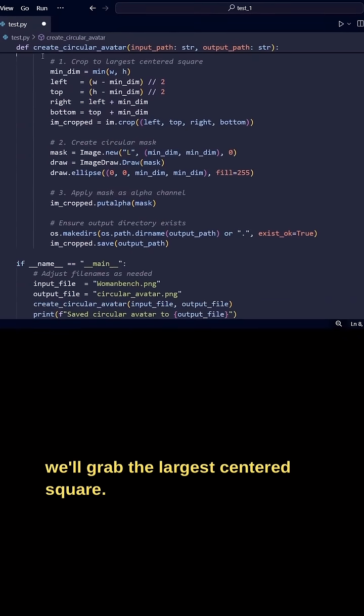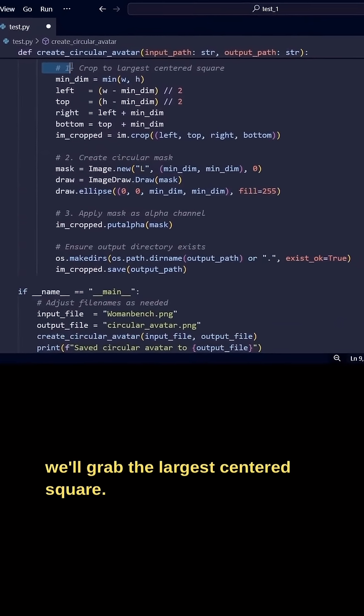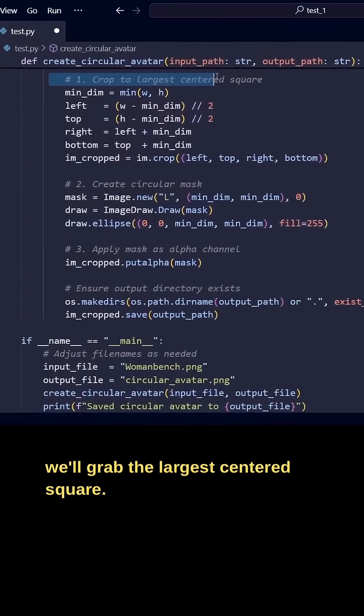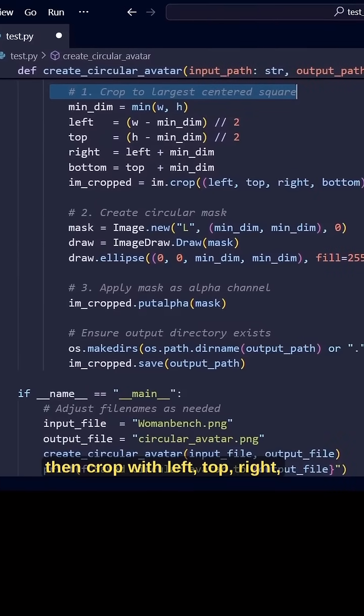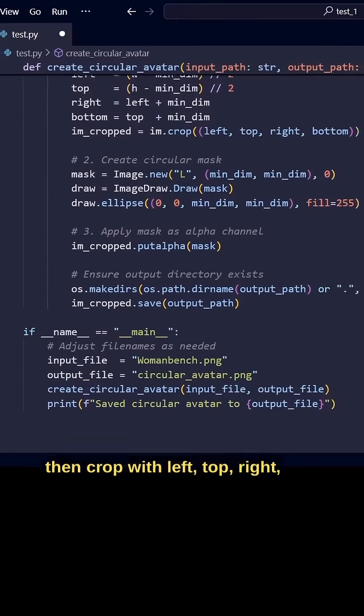Next we'll grab the largest centered square, compute the bounds, then crop with left, top, right, bottom.